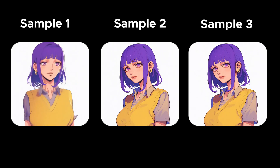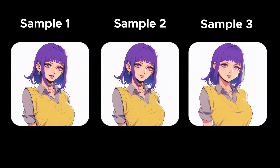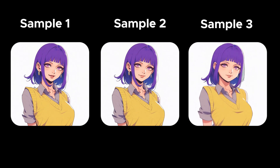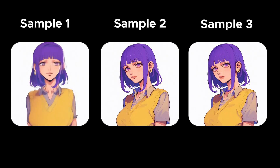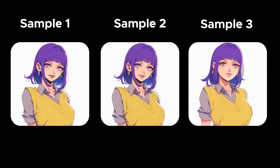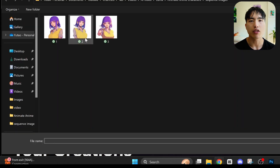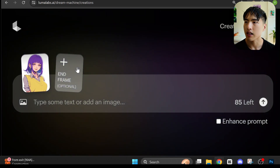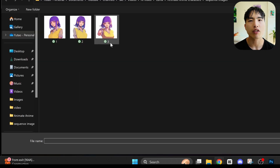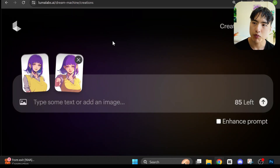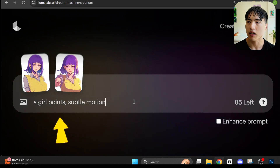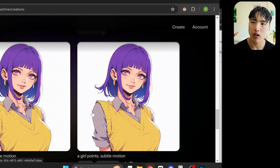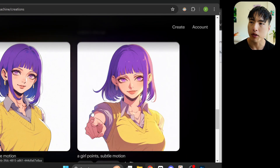There is some blurring in the video between the two image frames, but overall it does a pretty decent job of preserving the identity of the character while adding movement. For the second sequence, I upload the frame of the girl facing right and add the end frame of her pointing her finger. Again with enhanced prompt turned off, I use a prompt like 'a girl points, subtle motion.' There is some blurring around her hand during the pointing motion.